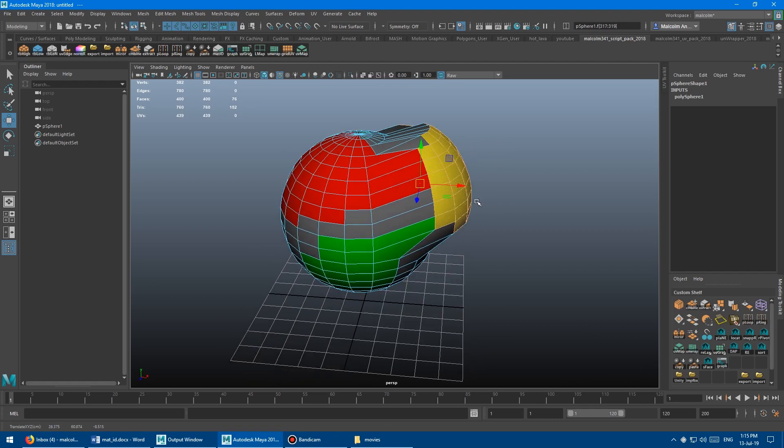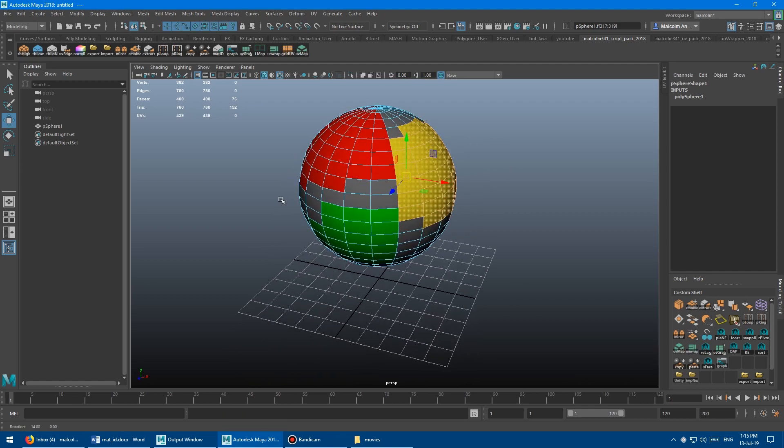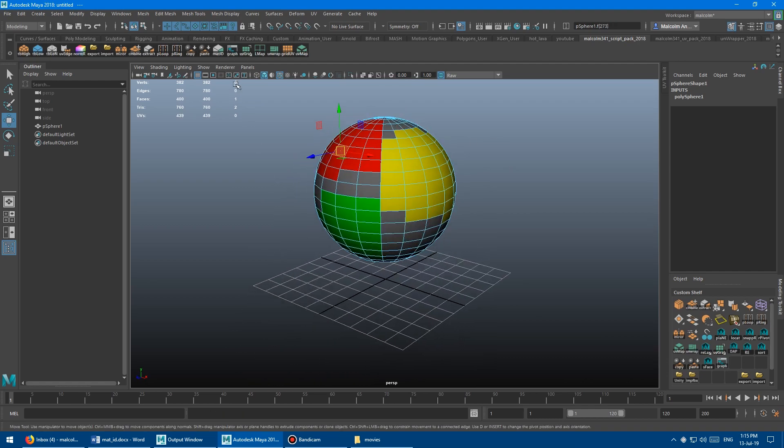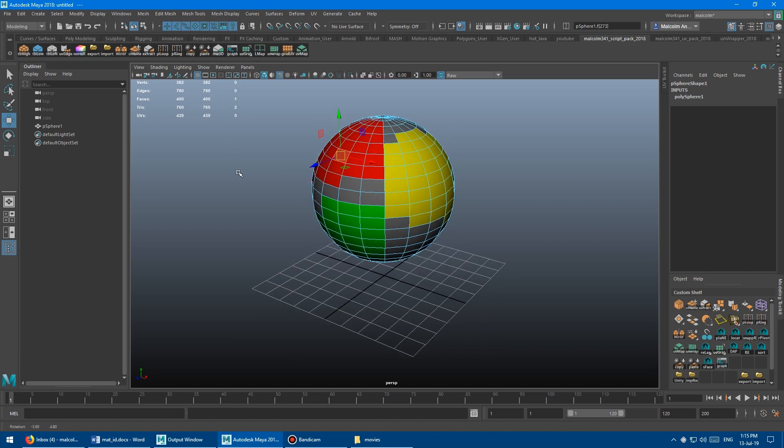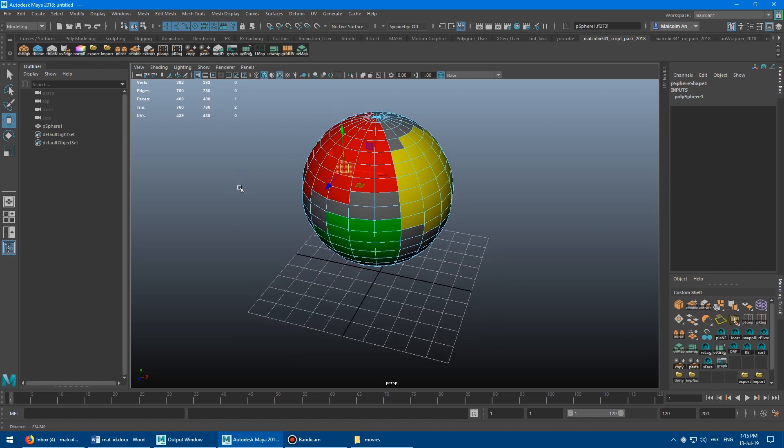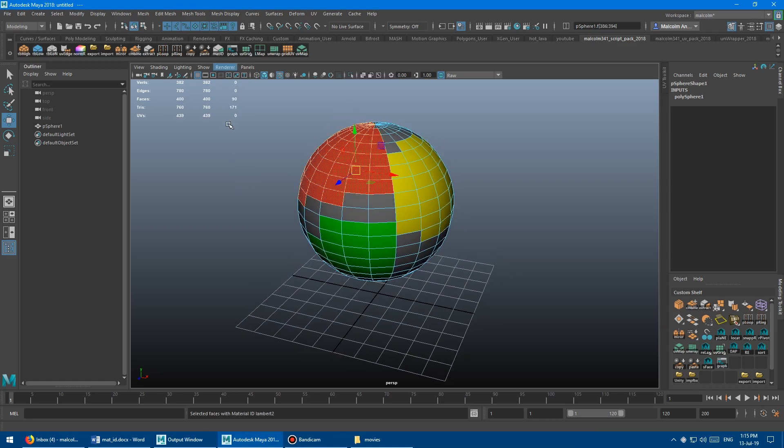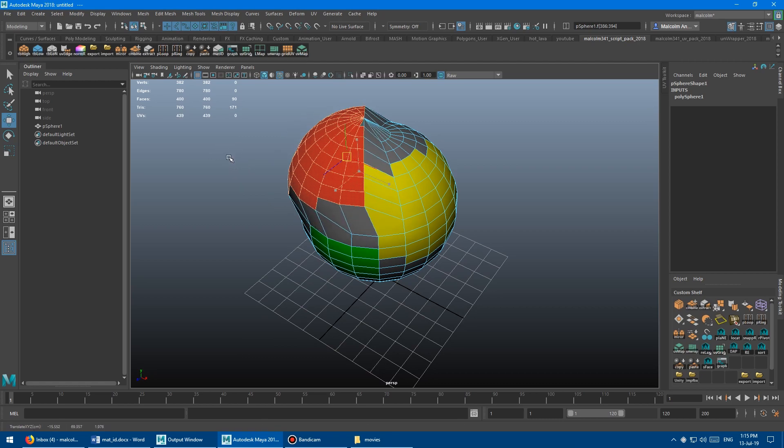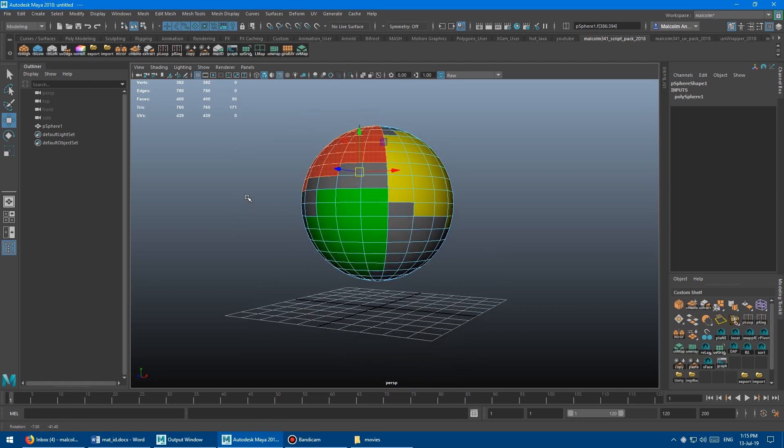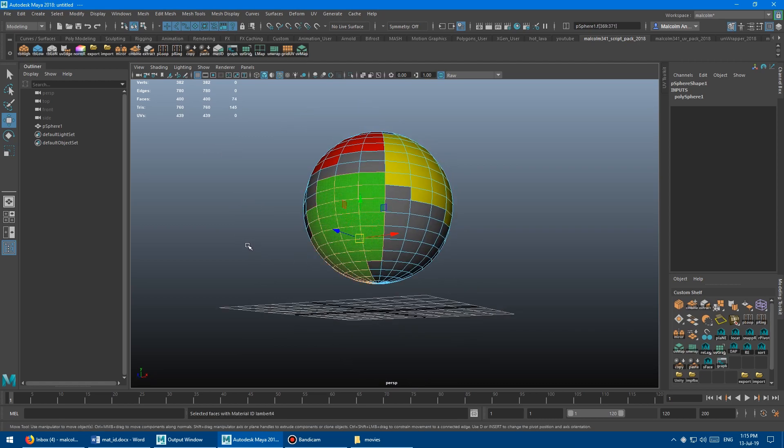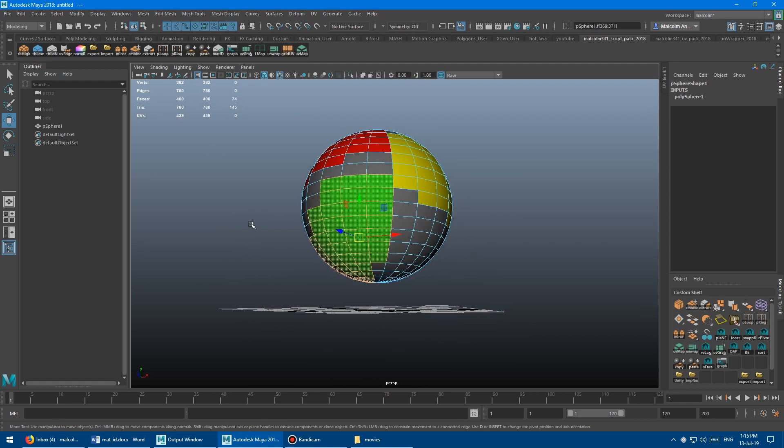And then same thing with the red. You can click the button again, or you can just press G on the keyboard to repeat last. So we're going to press the button, boom, and then it selects all of the red, or press G, and boom, there you go, all of the green.